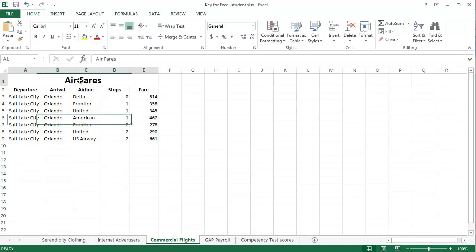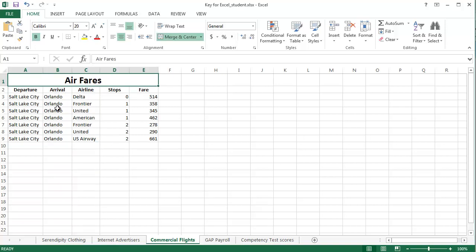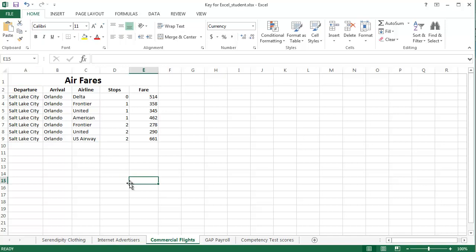So, first of all, I've already merged and centered the title and put it at size 20 font, and I've already centered and bolded the column headings. You should know how to do that, so you can go ahead and do that now. You can pause the video and then start again when you're ready.